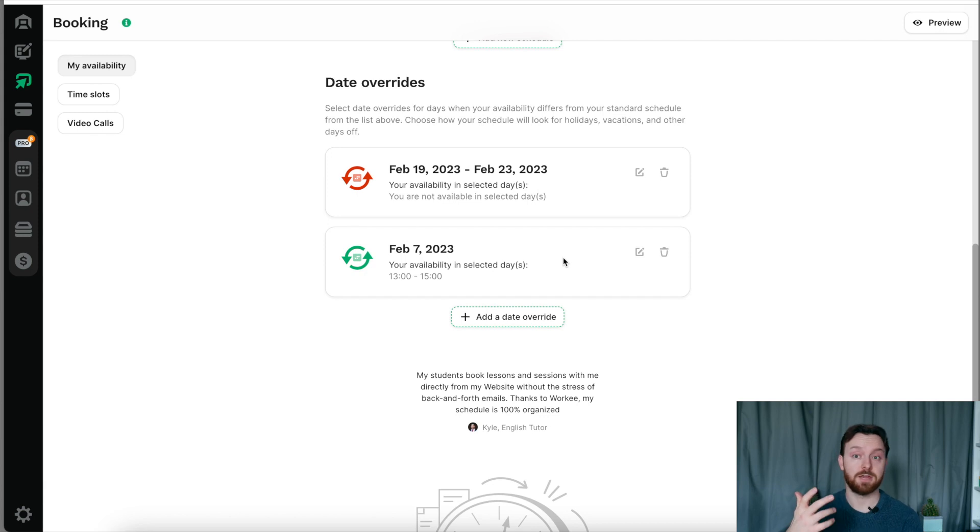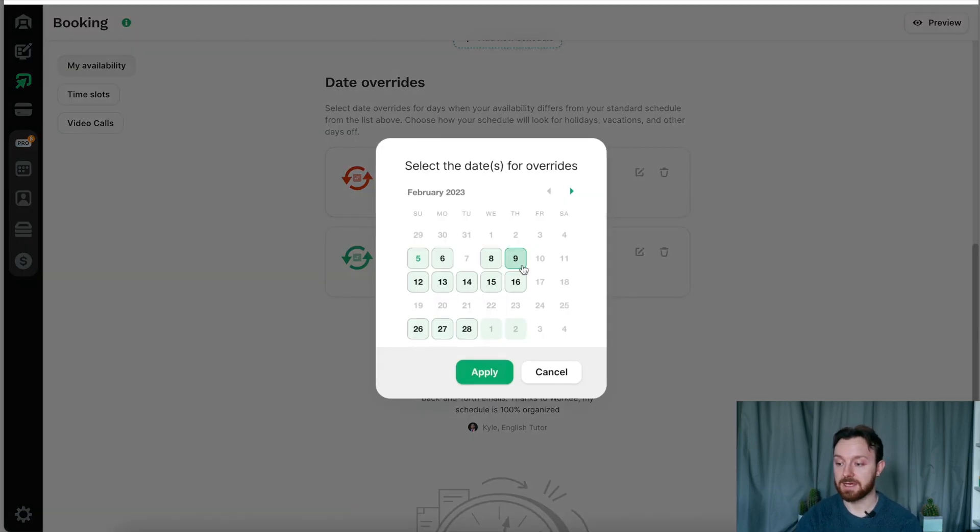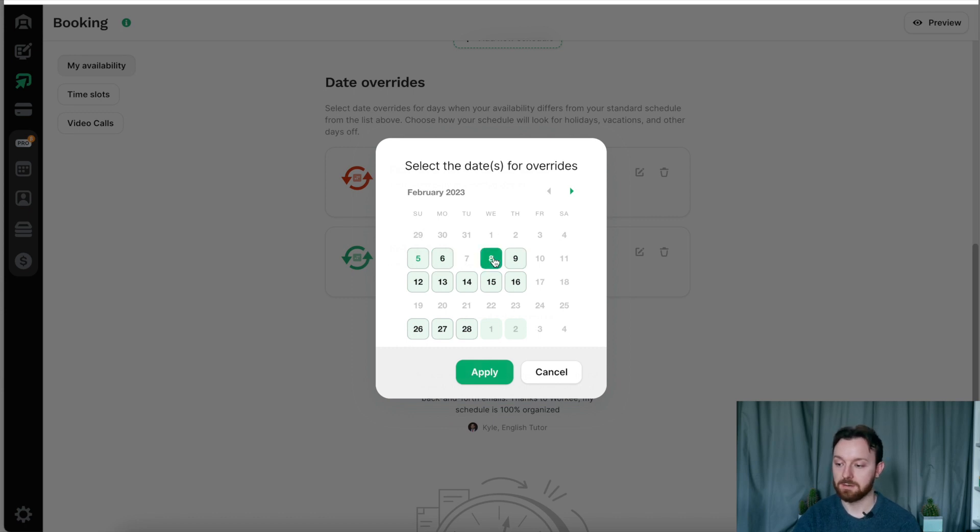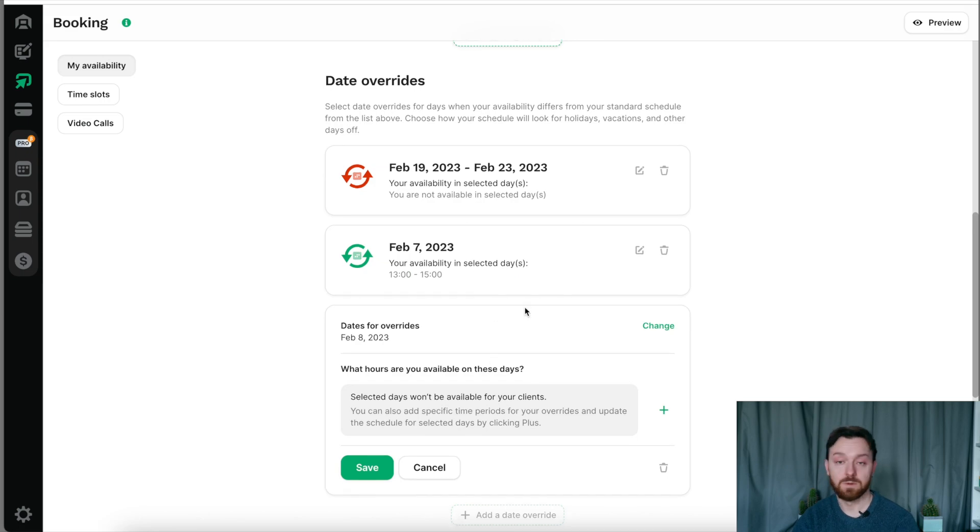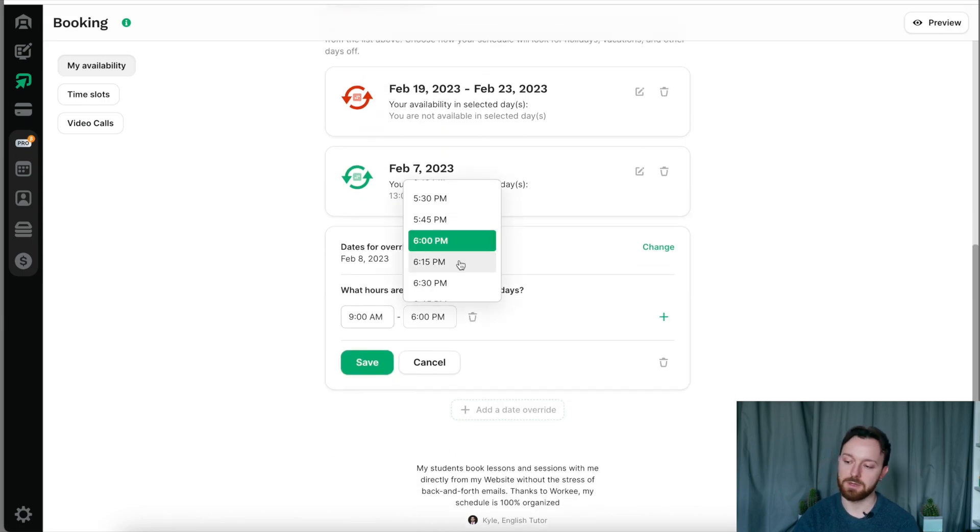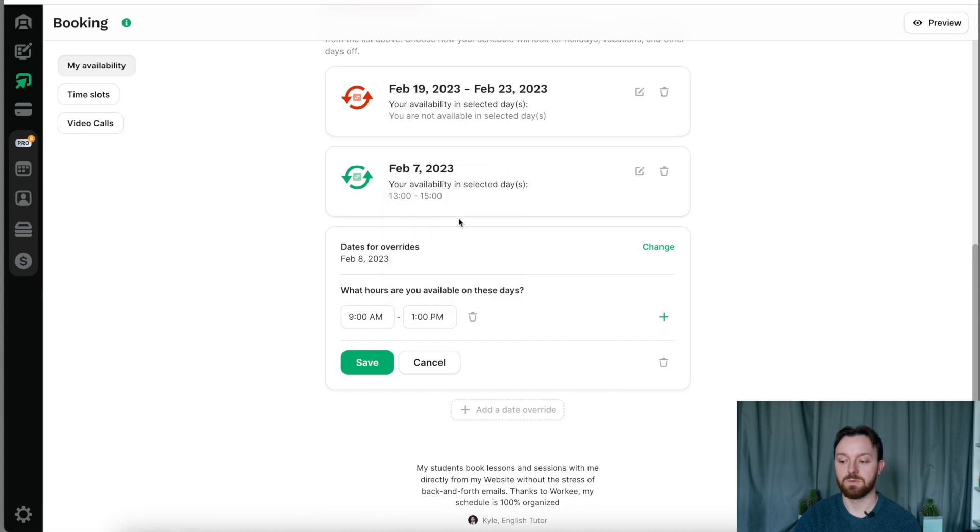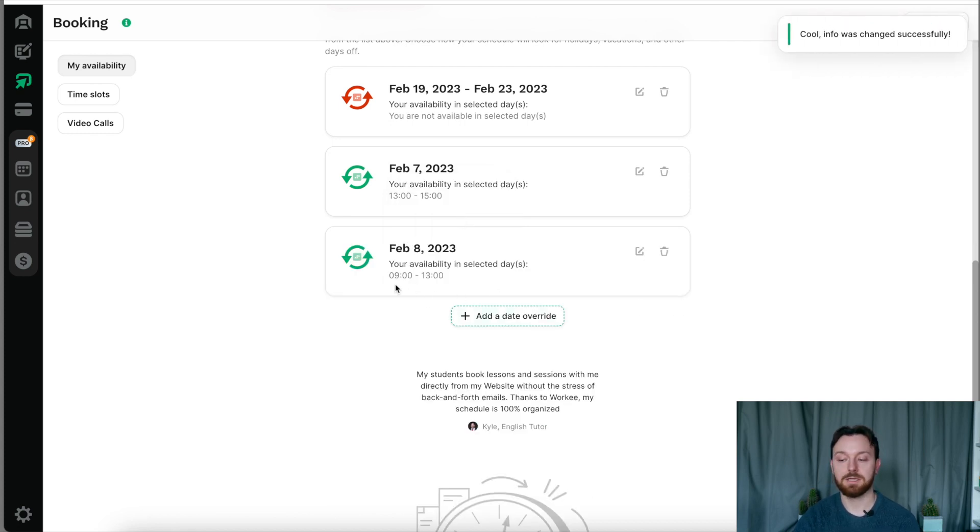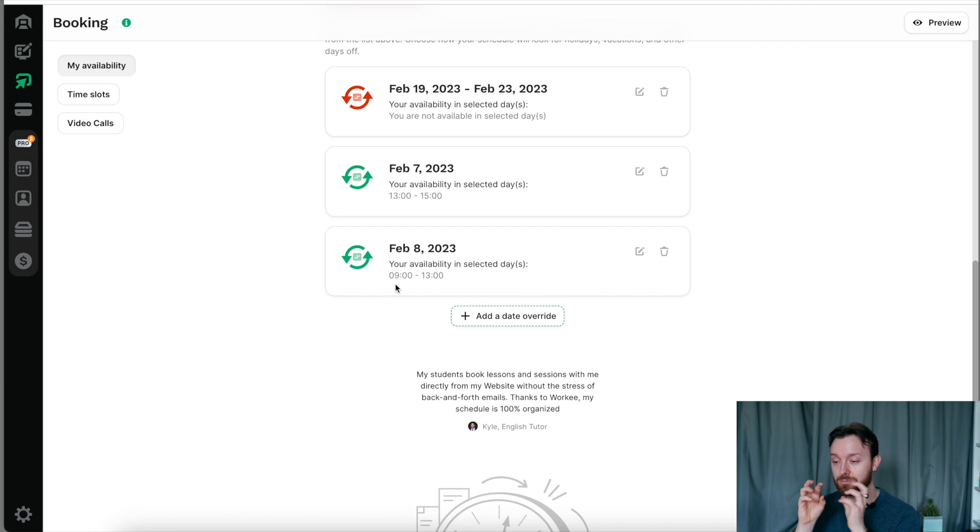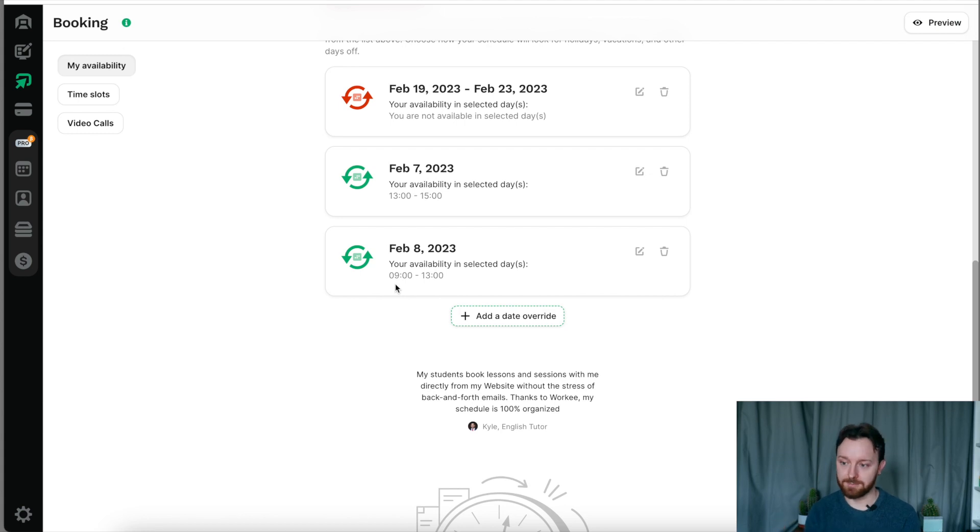For example, let's say on Tuesday this week, I normally am available 9 till 12 and 1 till 4. But actually, on next Tuesday, I'm only going to be available from 1 until 3. So now that's overridden, and on February the 7th, I'm only available from between 1pm and 3pm. Similarly, you can do this the other way around. Let's say I don't normally work in the morning on a Wednesday, but on Wednesday the 8th, I would quite like to work in the morning. I can set that and say from 9am until 1pm, I will be available on Wednesday. And now clients would be able to book that with me.